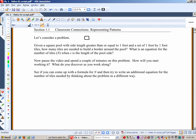Pause the video and spend a couple minutes working on this problem. How will you start working it, and what will you discover as you go along? See if you can come up with two formulas for n — two different formulas, or try to write the equation in two different ways. I'm going to continue with the video, but you should pause and spend a few minutes on this problem.